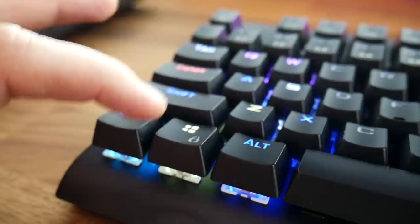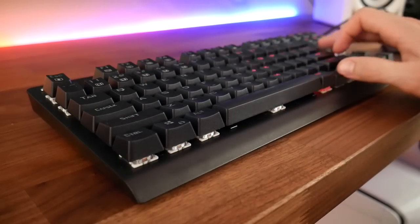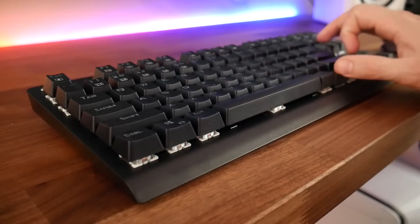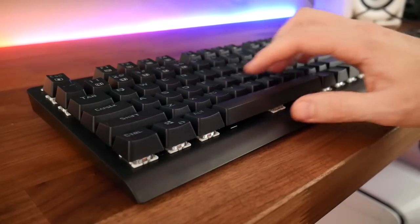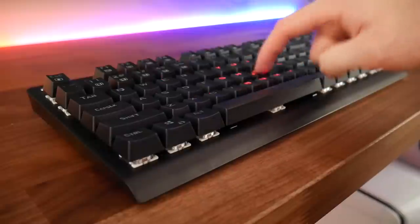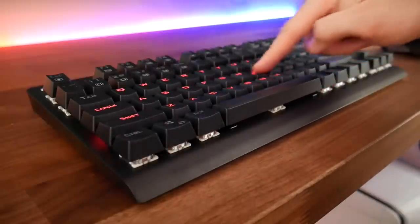I will do a separate video on keyboards with stored lighting presets versus keyboards with software controlled lighting, but today I just wanted to briefly show the differences between multicolor backlighting and RGB backlighting.